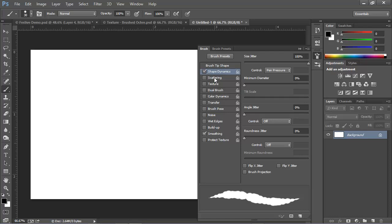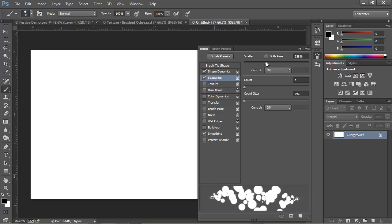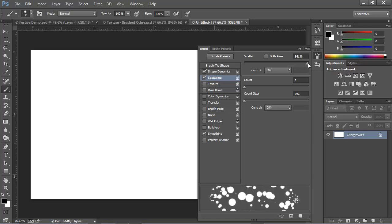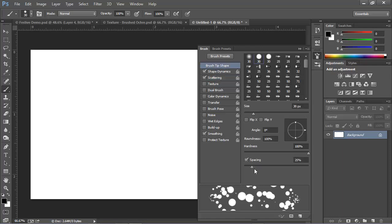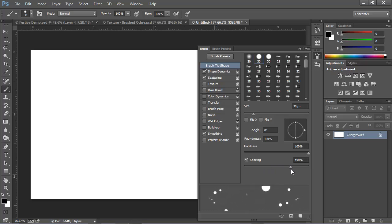Then we'll go to Scattering, and I'm going to turn Scattering up as high as it will go as well. And this will scatter the brush tip shapes around on the canvas as we draw. Now these are still overlapping each other, and I want them to actually be separate. So I'm going to go back to Brush Tip Shape, and I'm going to increase the spacing by quite a bit to separate them from each other. So we'll run this up to about 300%, 320% or so. And that looks pretty good. And maybe we'll increase the size just a little bit. 35, 36, that looks good.